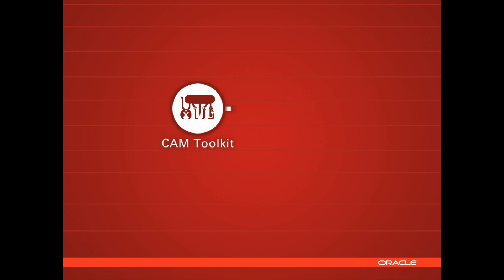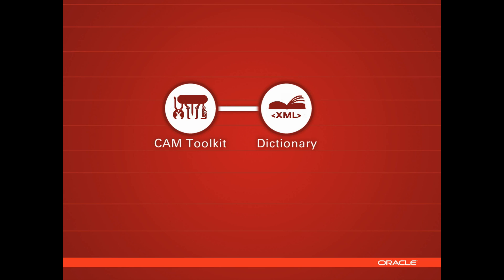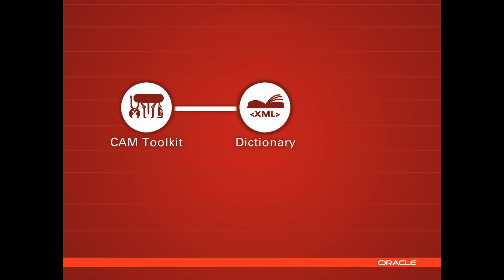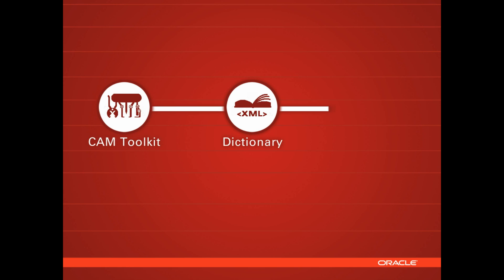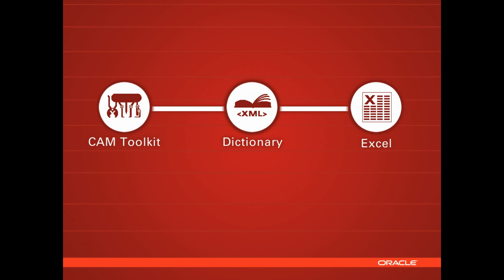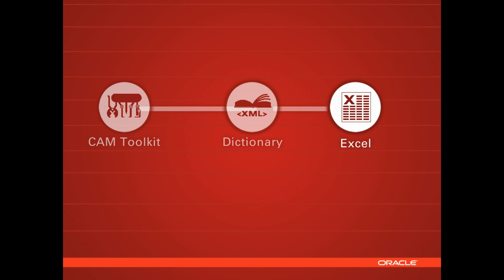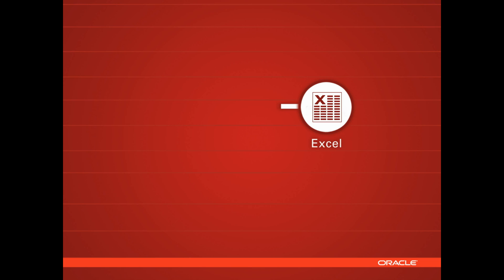When you create a dictionary, you can actually go ahead and open this in Excel, just drag and drop it in, and create a spreadsheet of your components. And then, of course, you can obviously edit that within Excel.